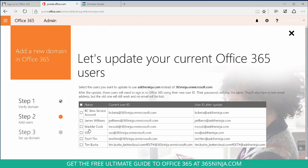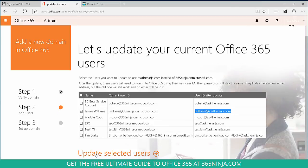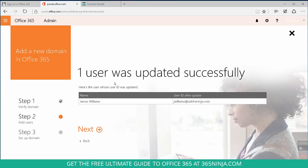In this case, I want to update the James William contact here to reflect this ID. I'll click the box and select update selected users. I'm given confirmation that one user was updated successfully. Now I'll click next.